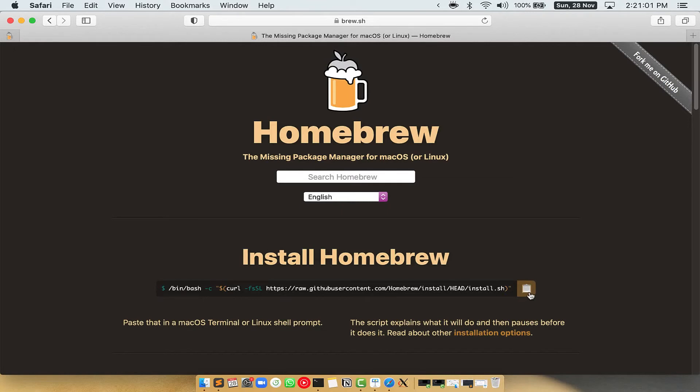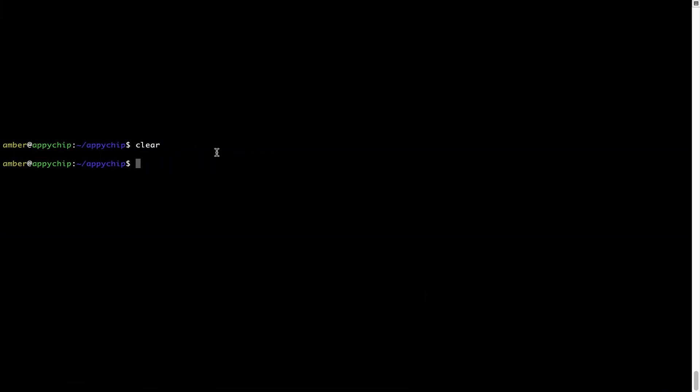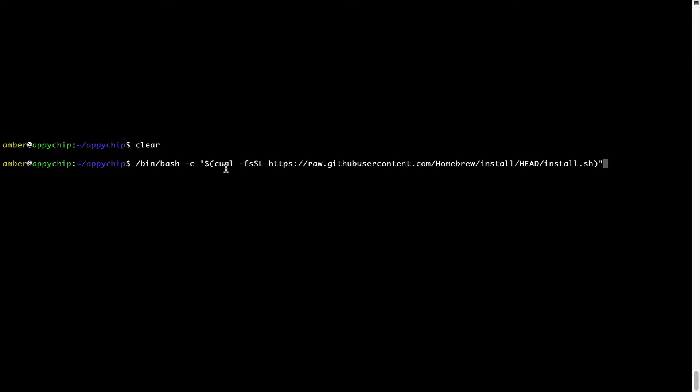Once it is copied, you have to go back to terminal, right click, paste. Now that the command is copy pasted onto this terminal, press enter. This will start Brew installation.